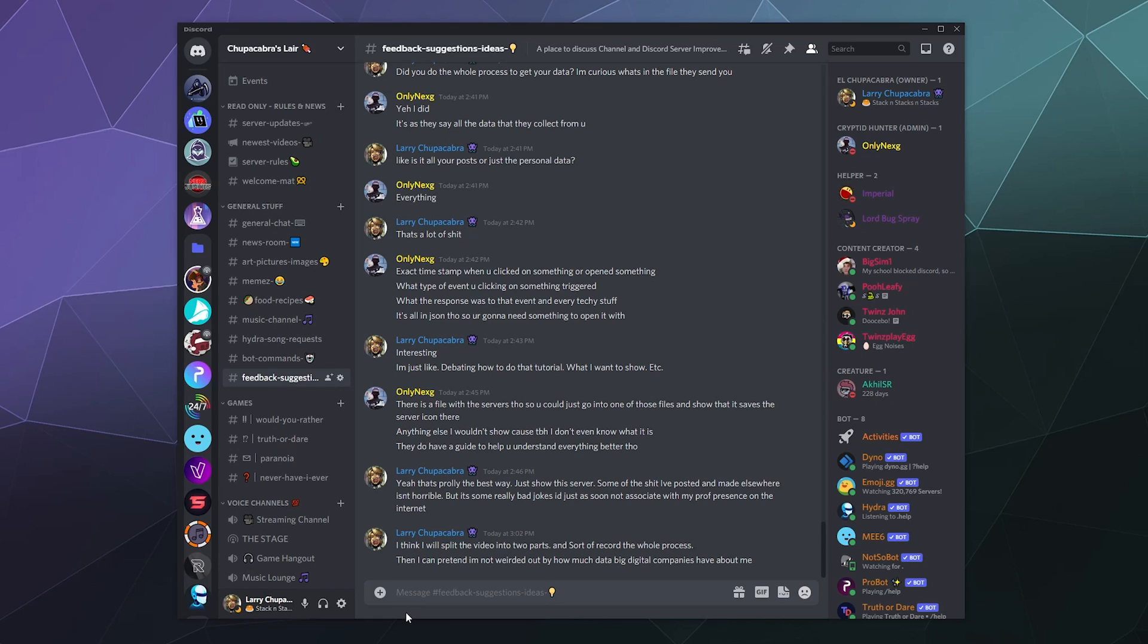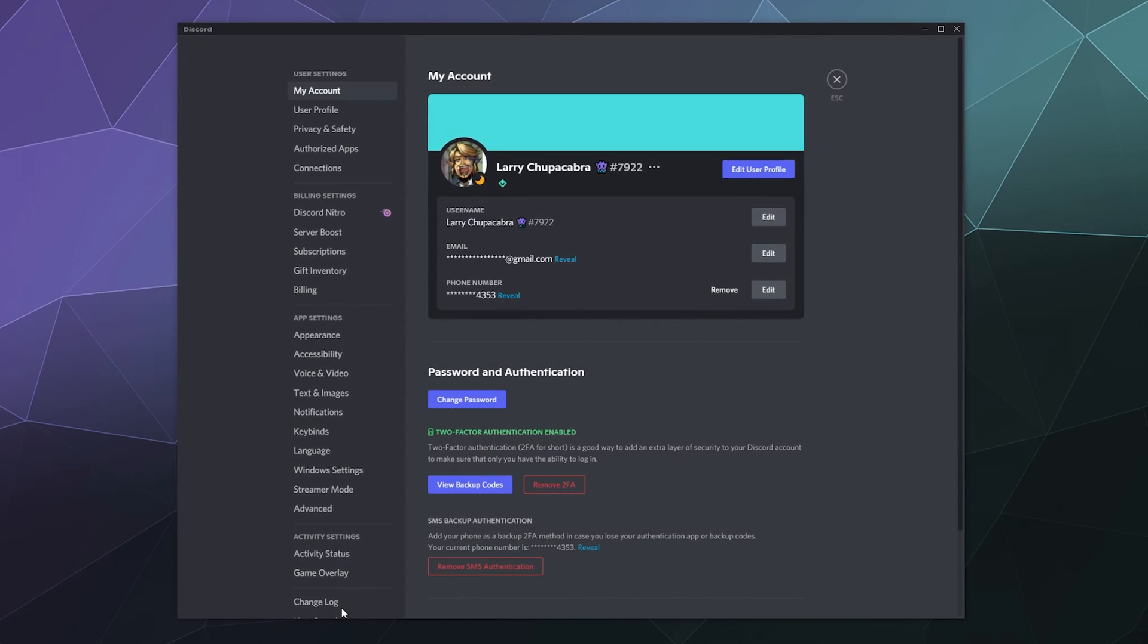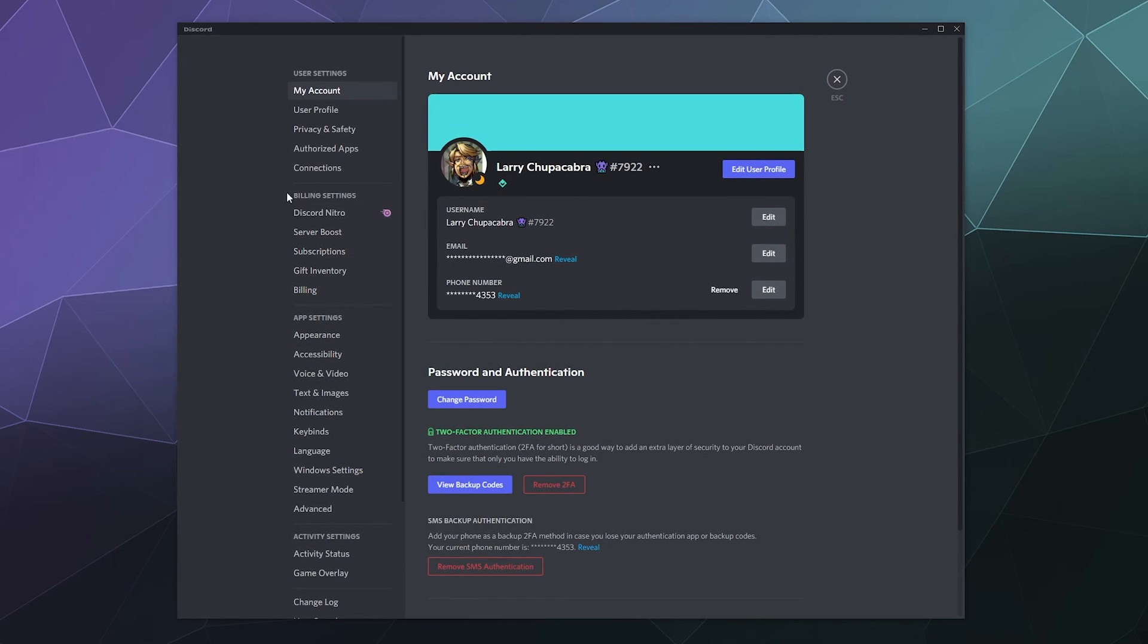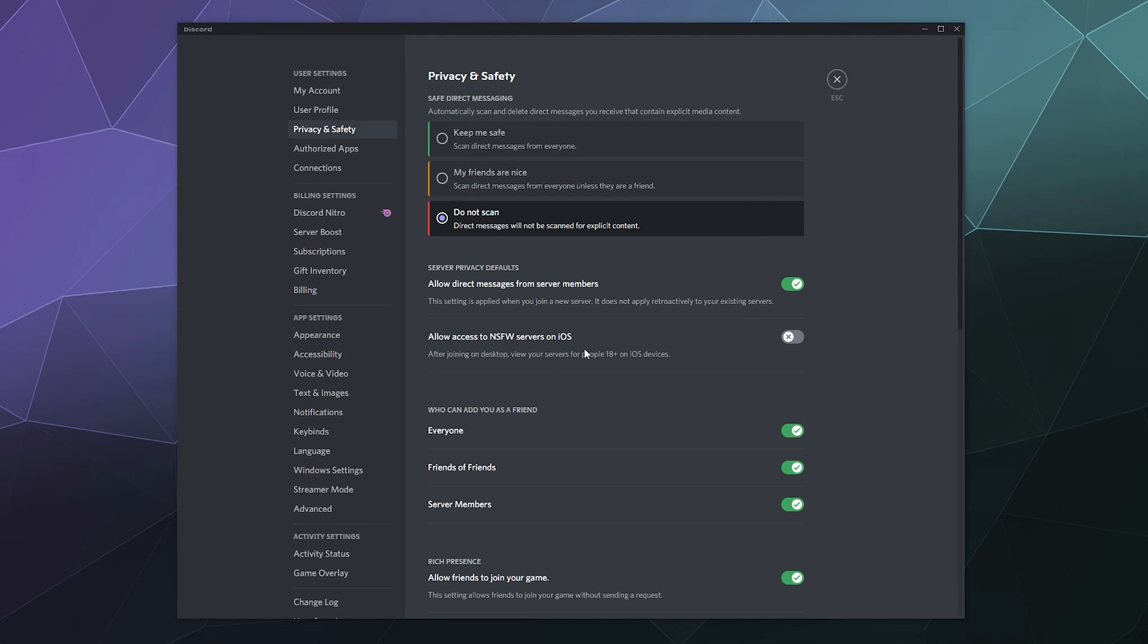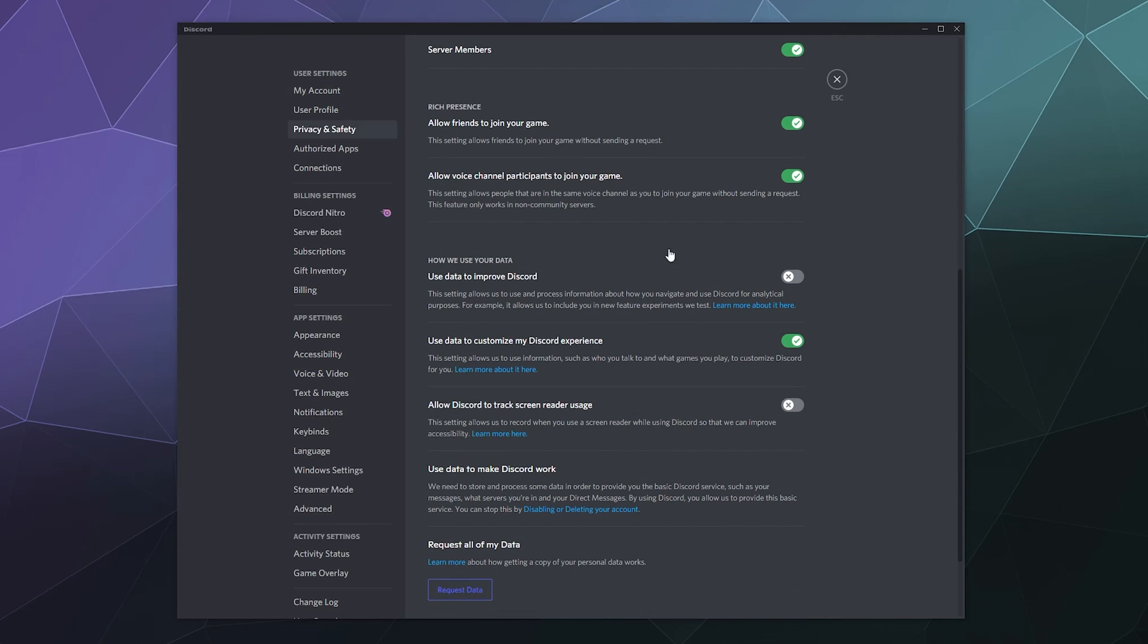To start this whole process, all you have to do is go to your user settings. It's the little gear in the lower left-hand corner of your Discord window, and then underneath privacy and safety where it shows you how to stay safe on all the different parts of Discord, at the very bottom if you scroll down...